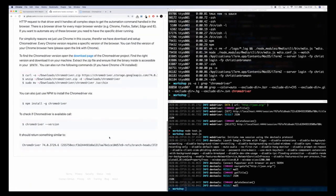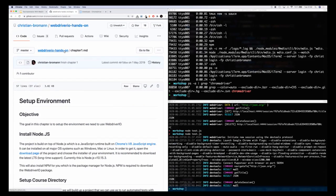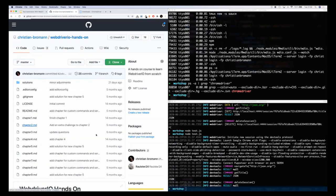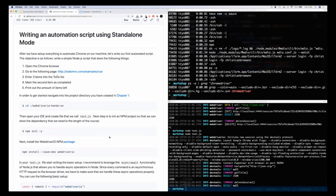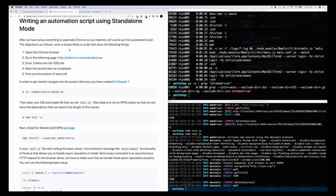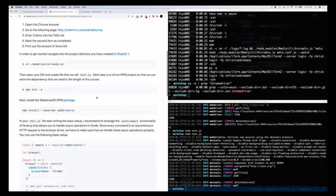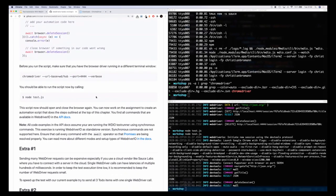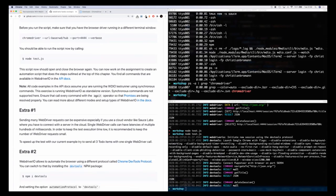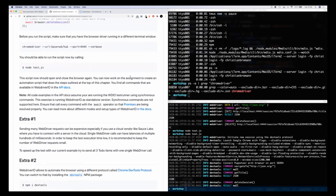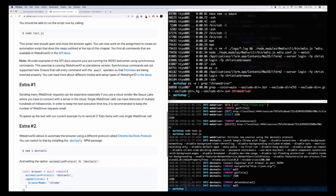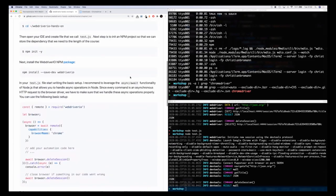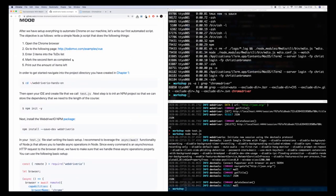Chapter two is about writing an automation script that uses an actual application — in this case, the Vue TodoMVC app. What we want to do is run ChromeDriver, create three items in the to-do list, mark the second item as complete, and print out the amount of items left. Let's work on this.